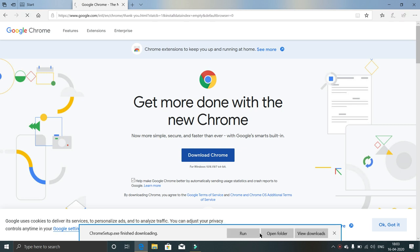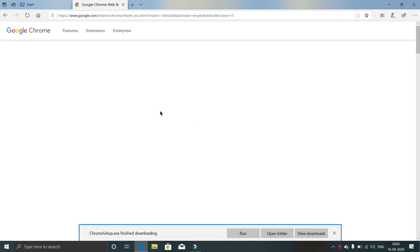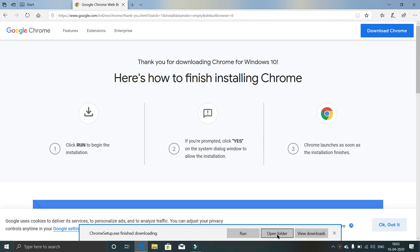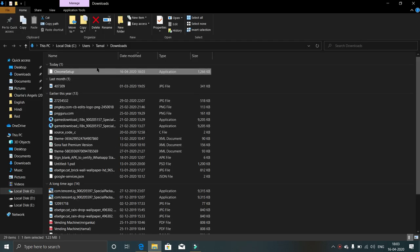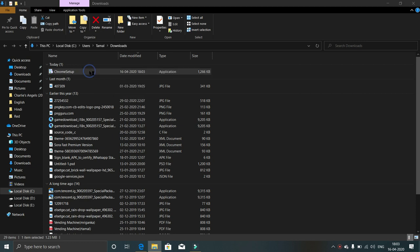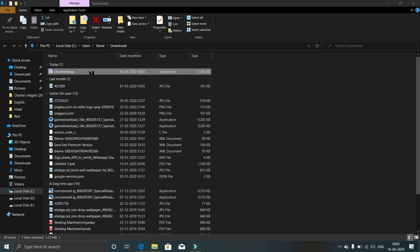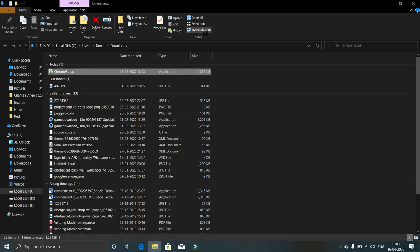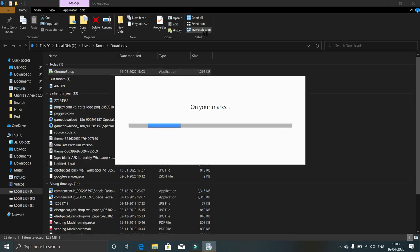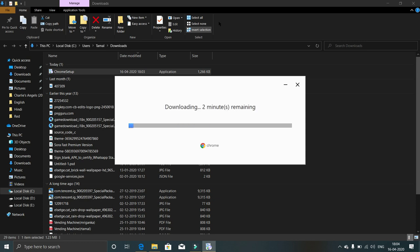Click on save. Click on open folder. Now here it is. Click on it. Yes, now it is downloading. It will take some time.